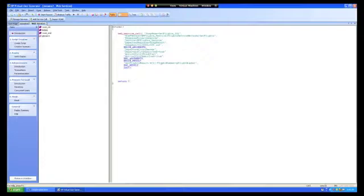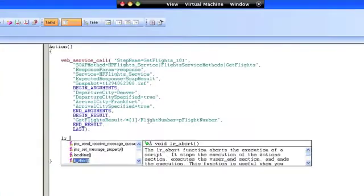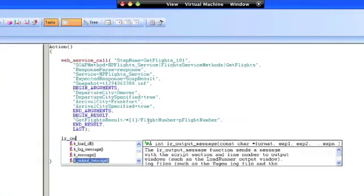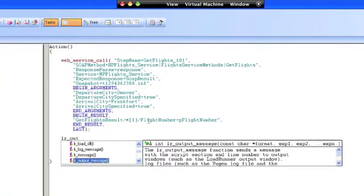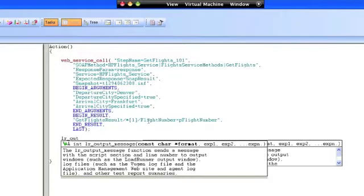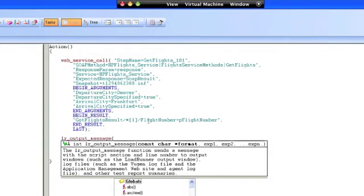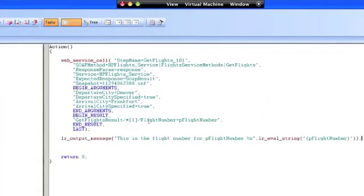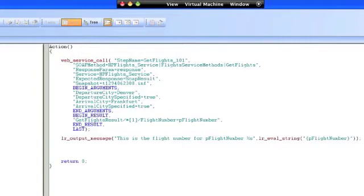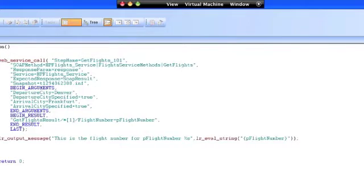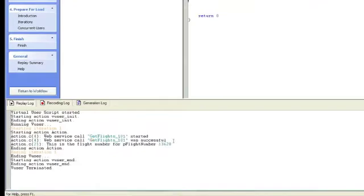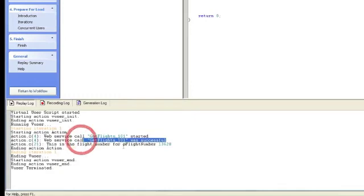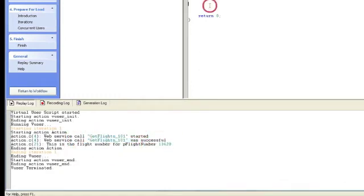So just to make sure it's working, let's do an output message just to verify that the information is being returned that we expect. Let's run it just to make sure everything's working correctly. Alright, cool. If we look at the replay log, we can see that the call was successful and that a flight number is being returned of 13628.